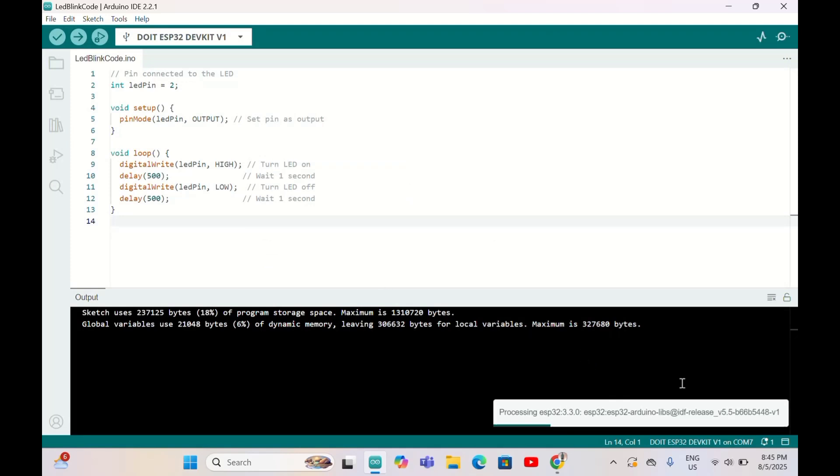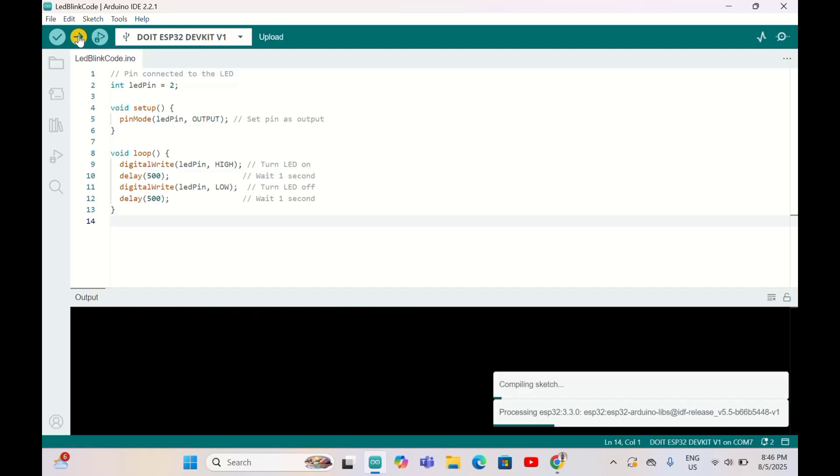The port is already connected to the computer here. Now I'm going to upload the code to ESP32. Let me upload the code.